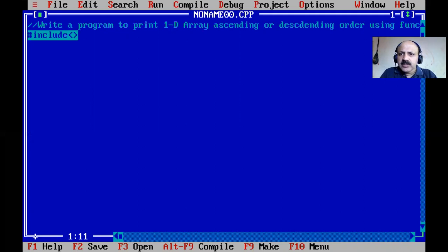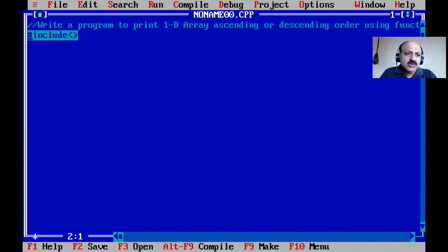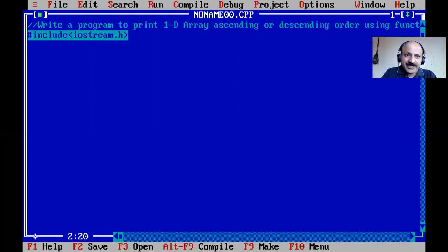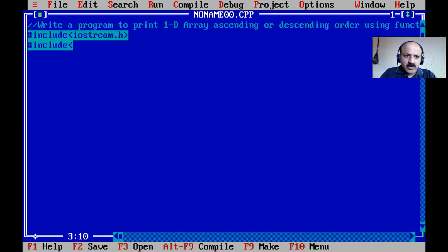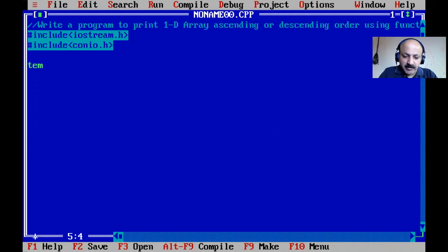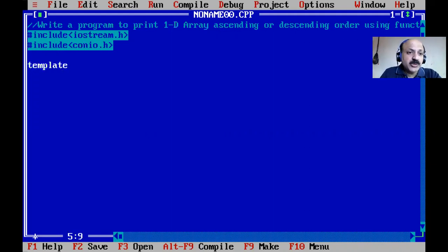First I include the iostream header - input/output stream dot h - which handles console input and output. Now we can write the template directly. In my previous two video lectures I used function templates to find maximum values for integer, character, and float types.